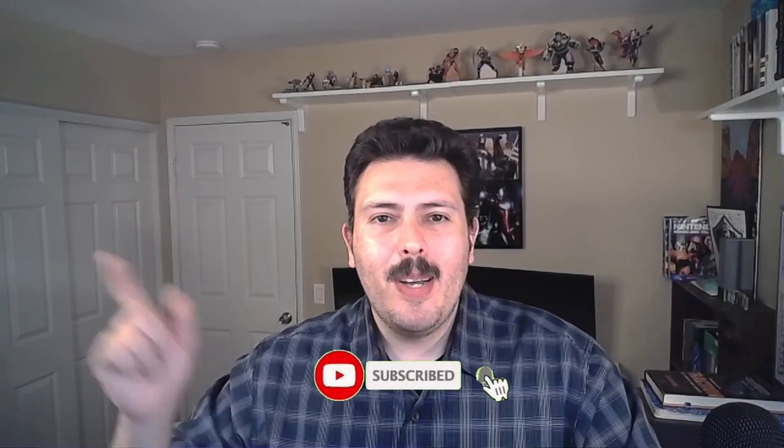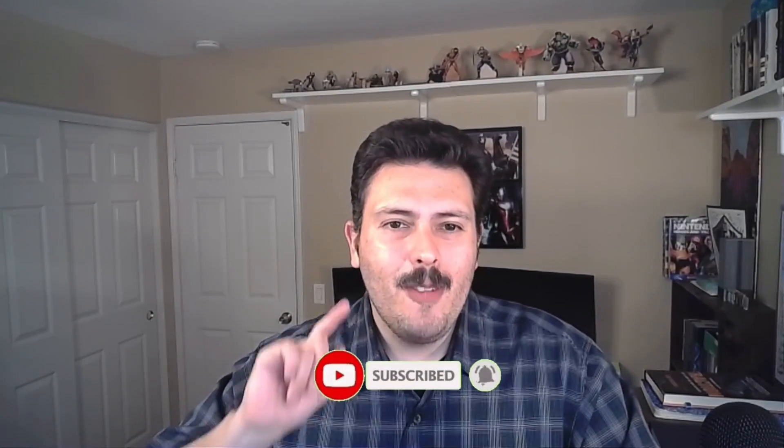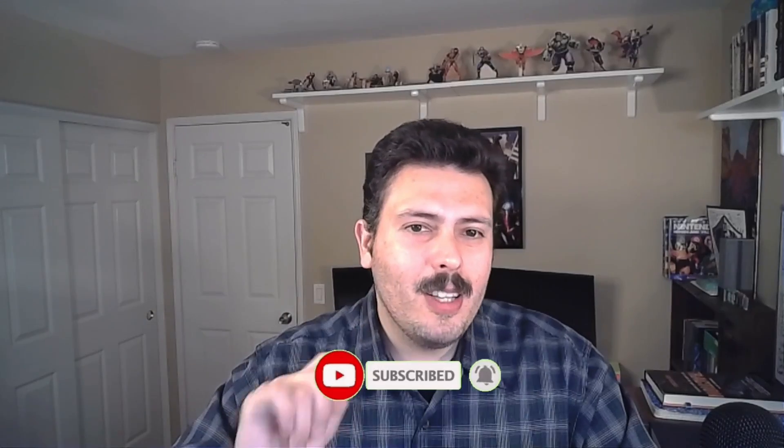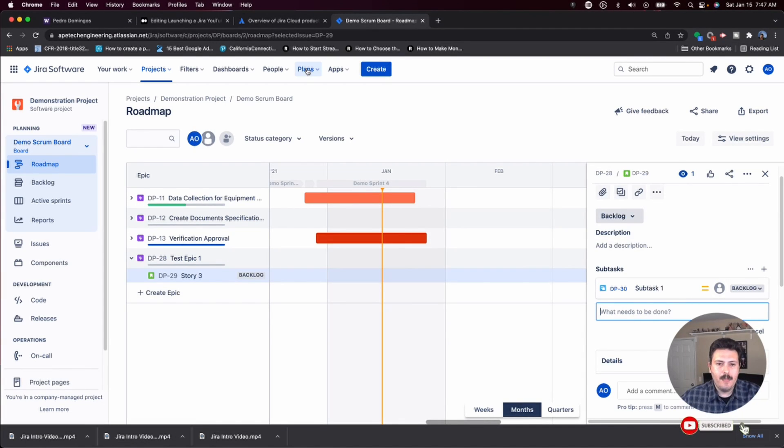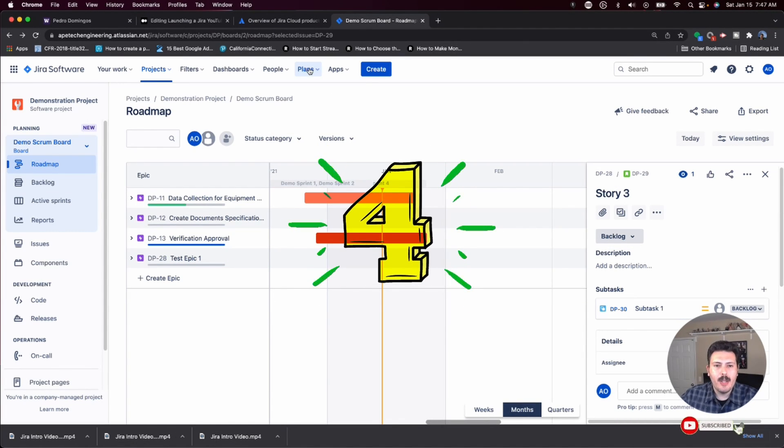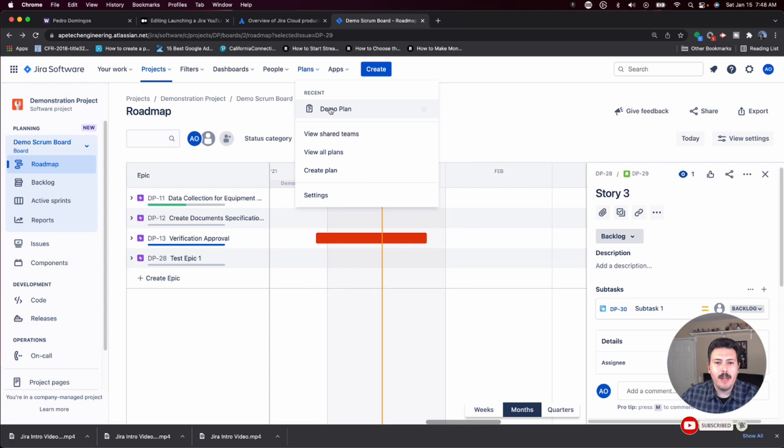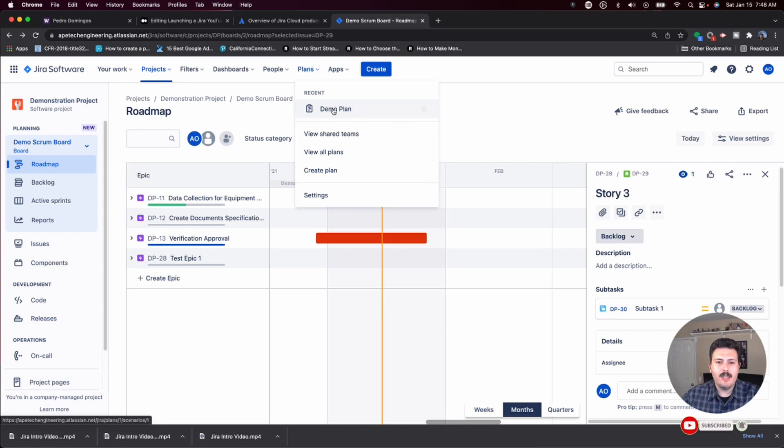This next method only works if you're on the premium version of Jira. If you're not on the premium, you can pretty much stop here, drop a like, make sure you're subscribed, and make sure you drop a comment below. But if you are on the premium version, then stick around because I'm going to be teaching you how to do this in a fourth method. The fourth way, if you're premium, this is going to work flawlessly. You're going to want to go to your plan, so pick a recent plan. If you haven't created a plan, I'm going to have a whole video series on advanced roadmaps and how to do all this.